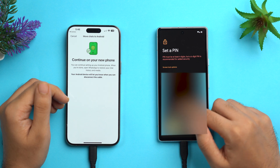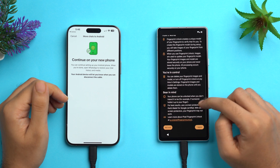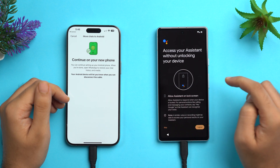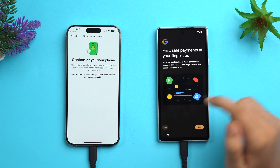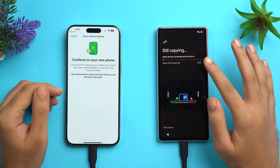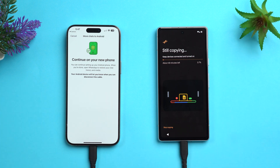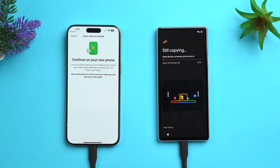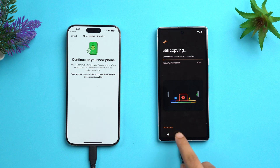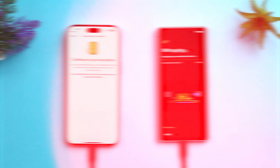Back on the Android device, you can set up a backup if you haven't already — tap Turn On Backup, tap Next, and follow the prompts. Now it's copying the WhatsApp data. Keep both devices connected via the cable and keep them turned on. It's showing about 48 minutes remaining, so we have to wait. If the time seems too long you can tap Stop Copying, but we'll let it run.